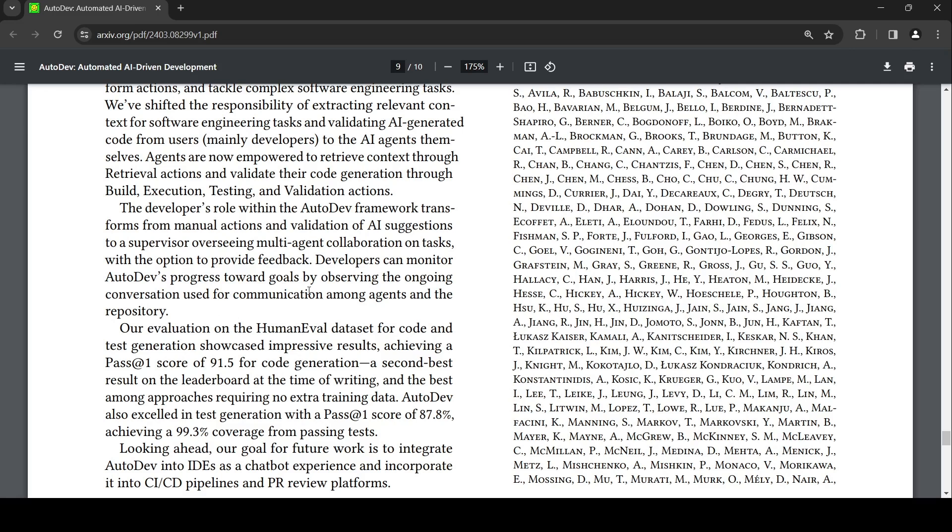The difference is currently software engineers may make use of tools like GPT-4 to generate code, but the validation, testing, and other things are something which the developer does. Here, they are envisioning for the future that the developer will become more like a supervisor who can monitor the progress of this tool. This framework is supposed to take care of the validation, everything. The software engineer becomes more like a supervisor looking at multi-agent collaboration on tasks.